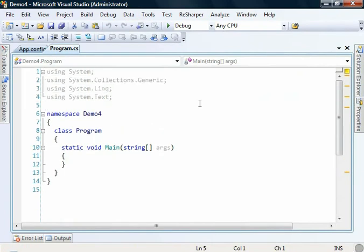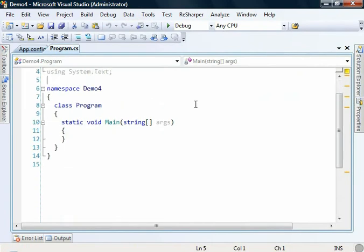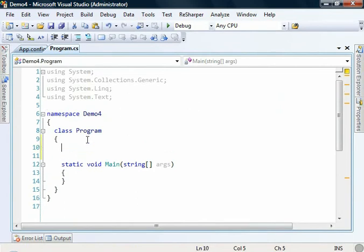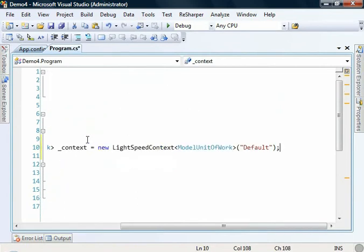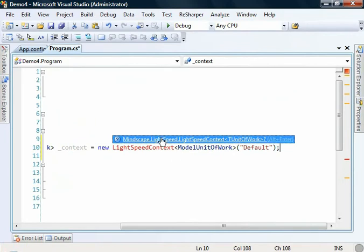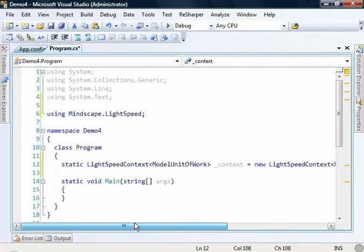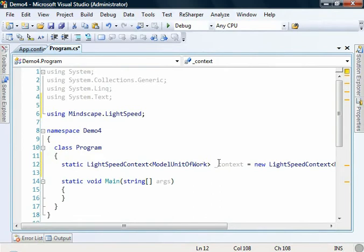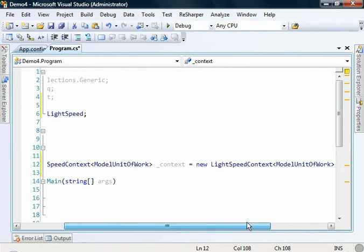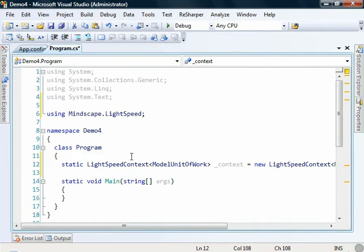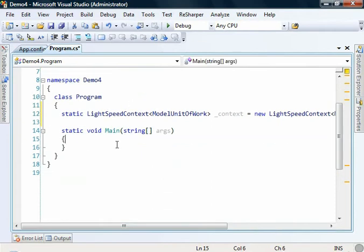Onto the code. I've just got an empty console application here, and we're just going to be writing some simple examples using these stored procedures. We'll get started by creating our context and unit of work. So let's give ourselves a context. So this is just going to create a Lightspeed context using our strongly typed model unit of work that was created, and it's going to load the configuration values for the default context.